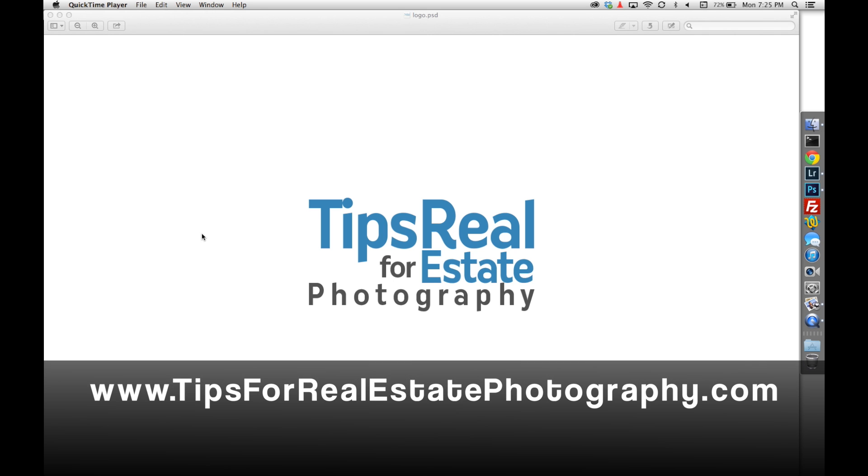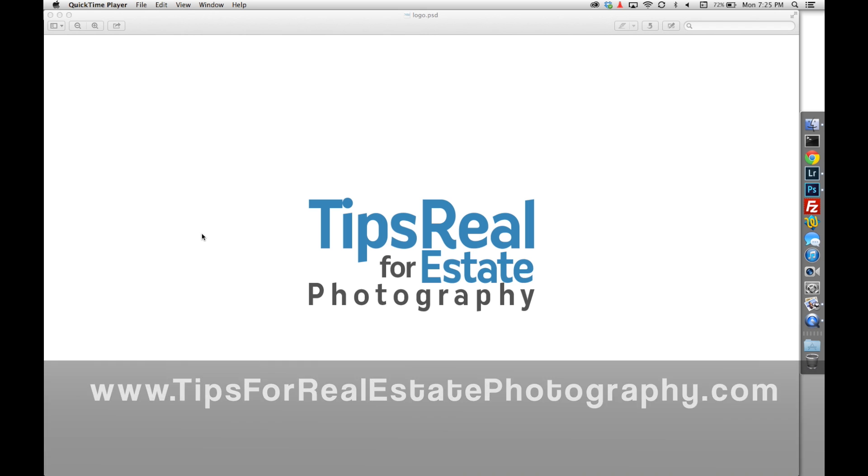Hi, this is Lance with tips for realestatephotography.com. Today we're going to take a look at editing a twilight photo.